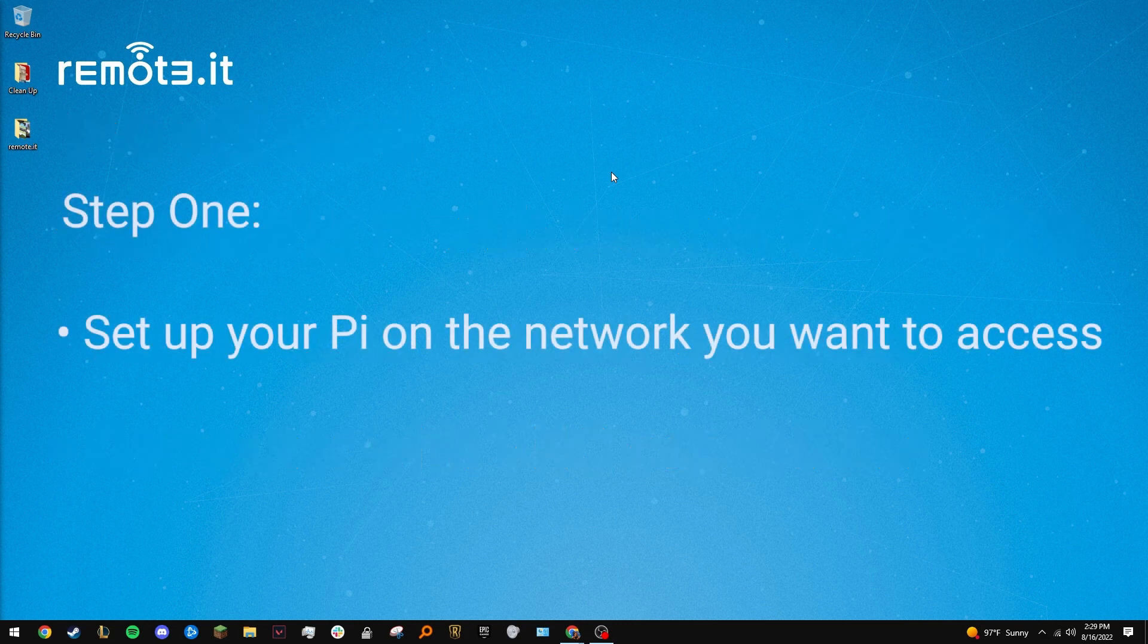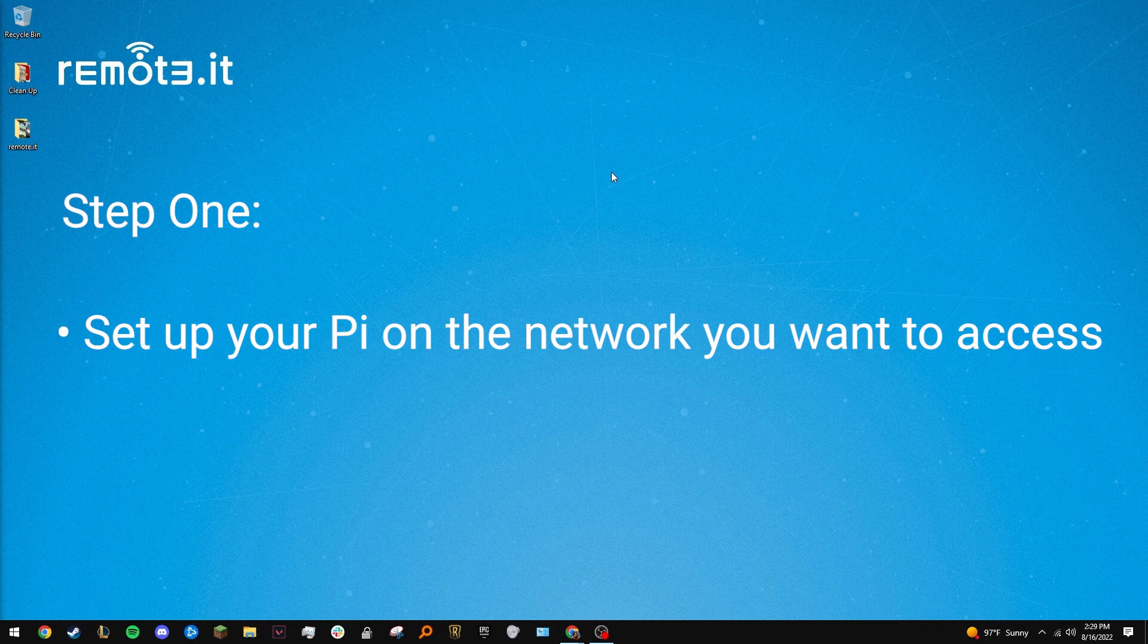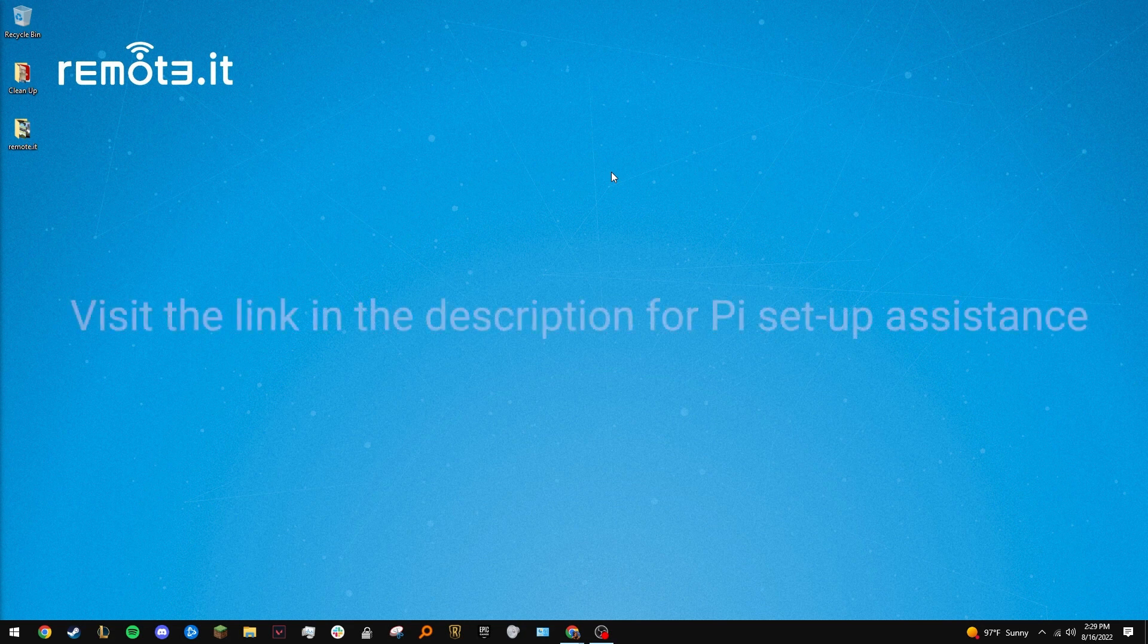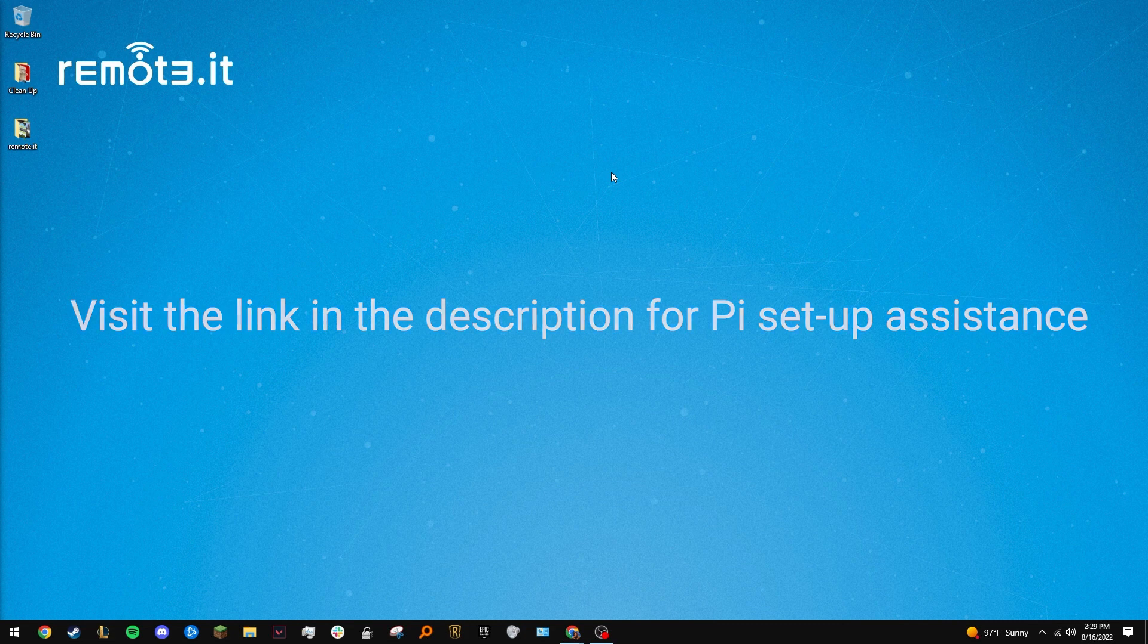The first step is to set up your Pi on whatever network you want access to. For this video, I've set up my Pi on my home network, but you can set yours up anywhere. An office is just one example of many. If you need help setting up your headless Raspberry Pi, I've linked the official Raspberry Pi setup documentation in the description box below.